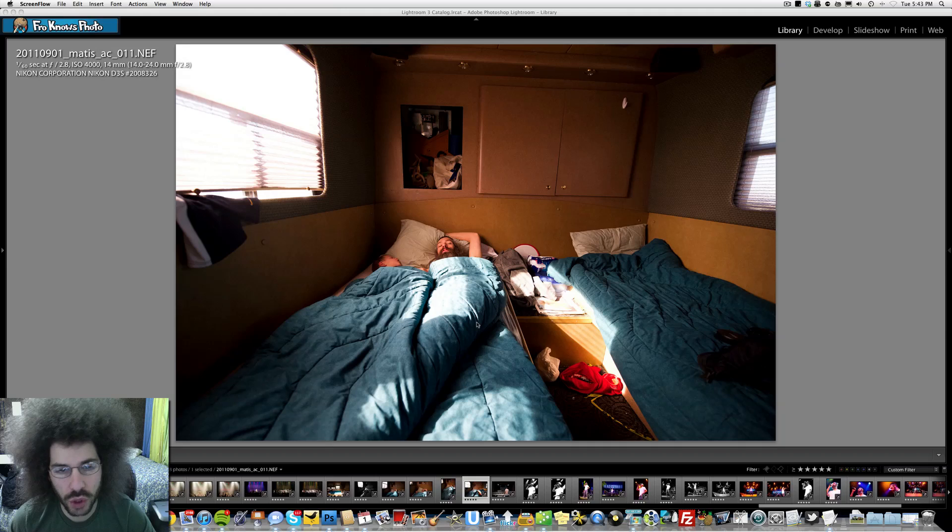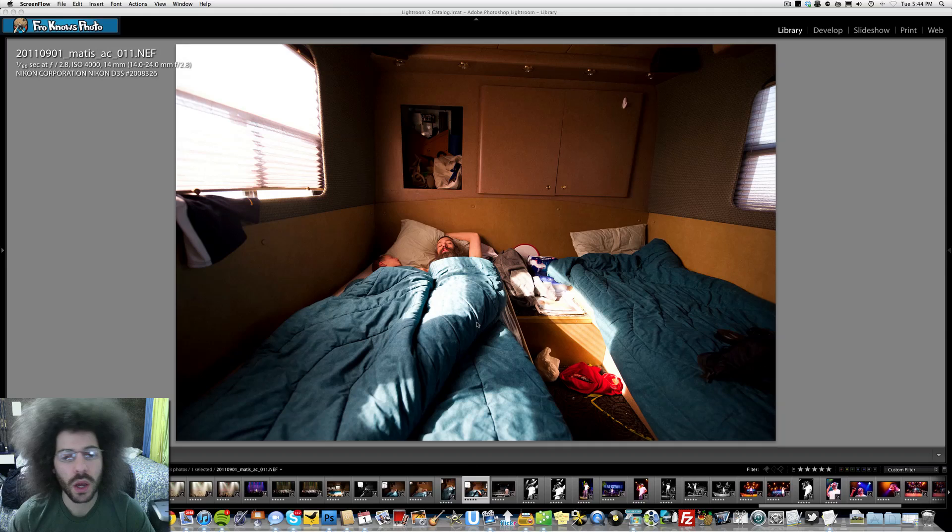I'm pretty happy with the shot the way that it is. I didn't feel that a black and white version would have been any good. I just felt that in color, with the greens, with them sleeping, it just worked very well.